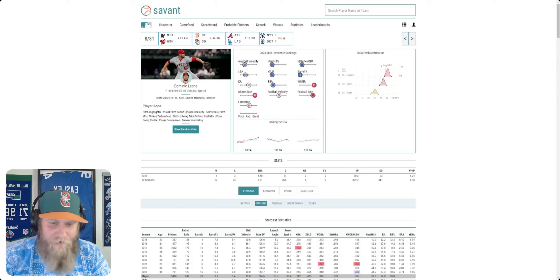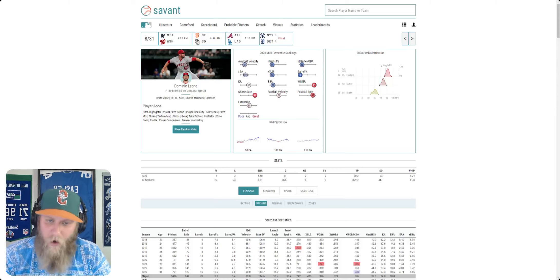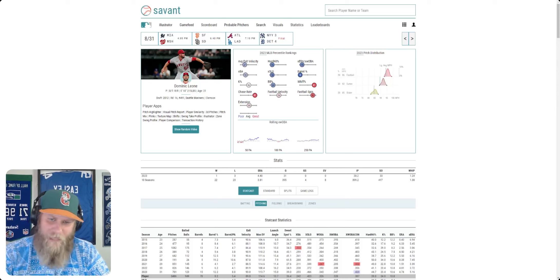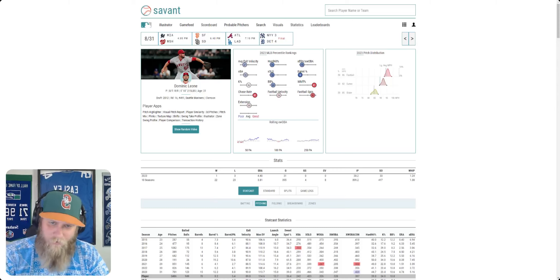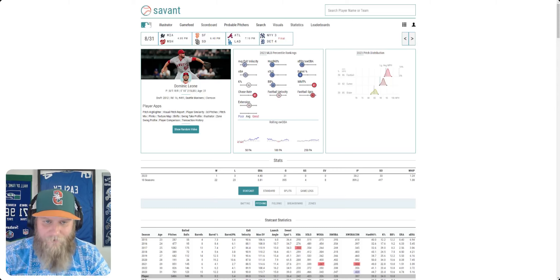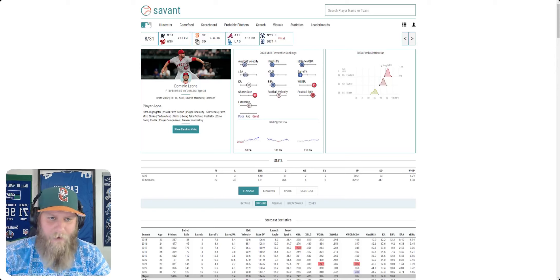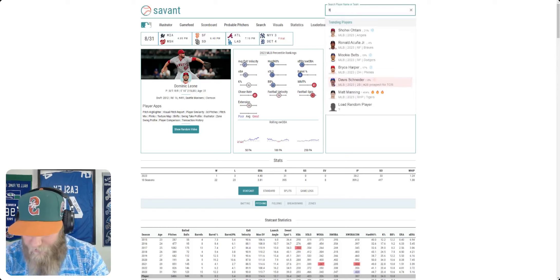Strikeout percentage is slightly above average. He's walking guys. His walk rate is not very good. So that's all very poor. That's bad stuff. Just to give you an example, let me see if I can pull it up here, and we'll get back to Leone.